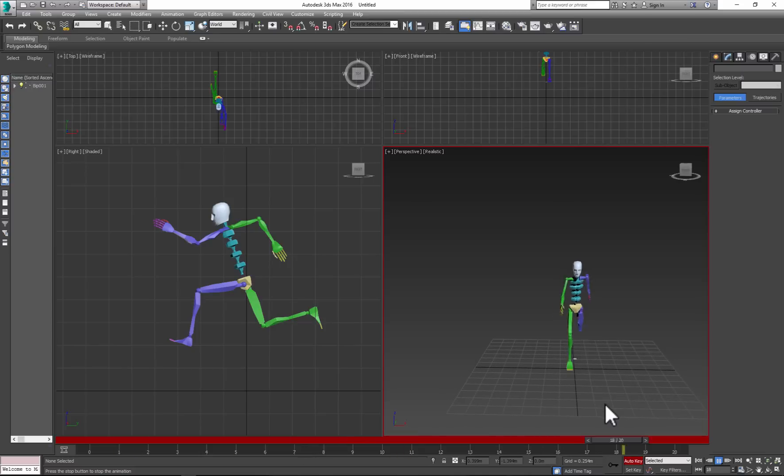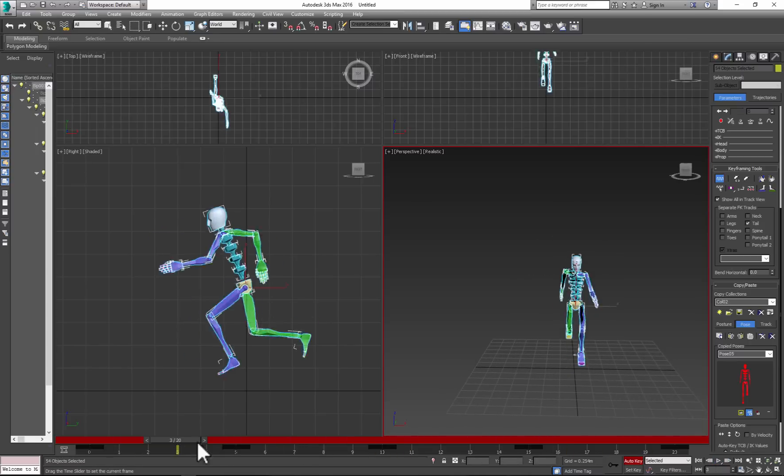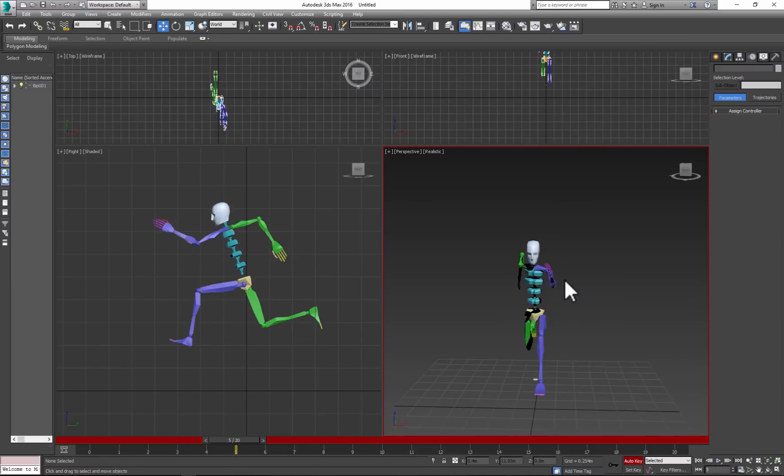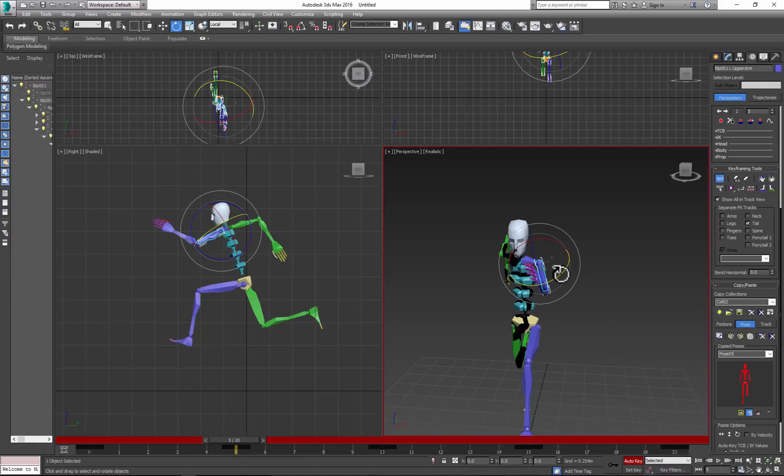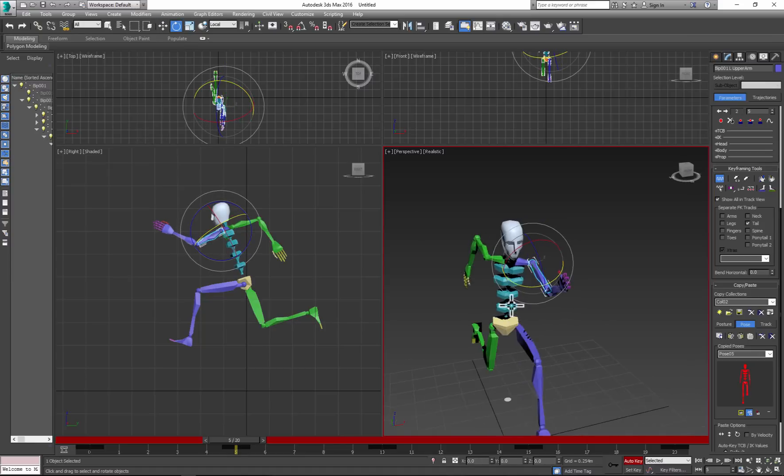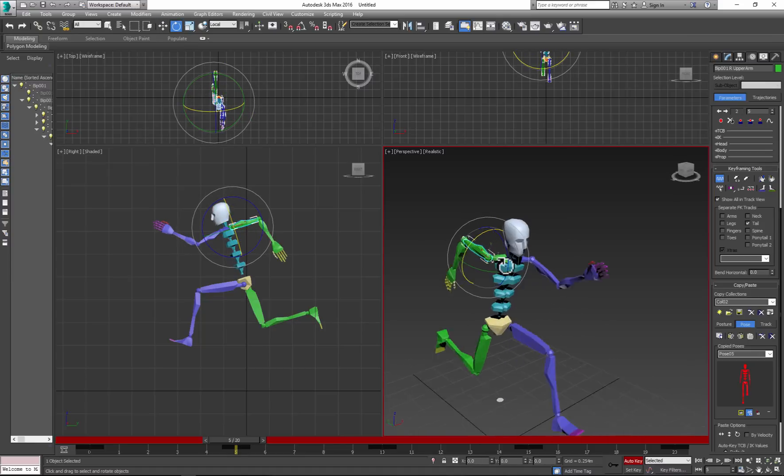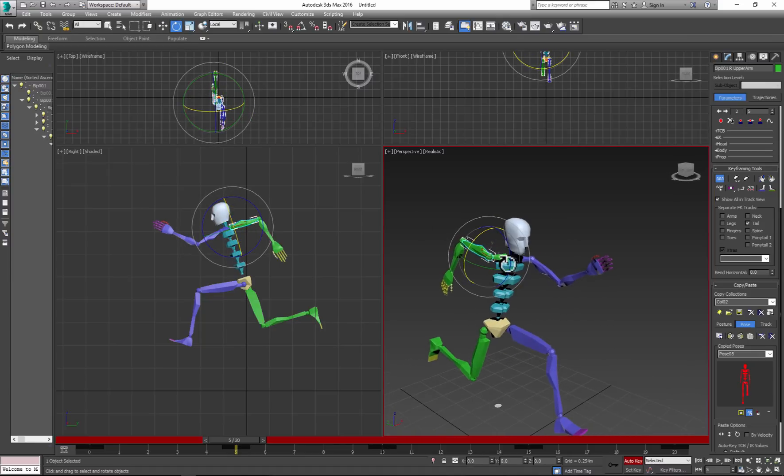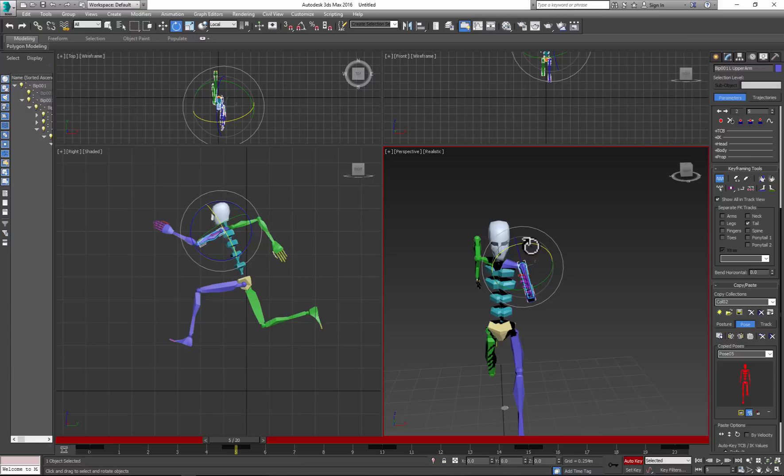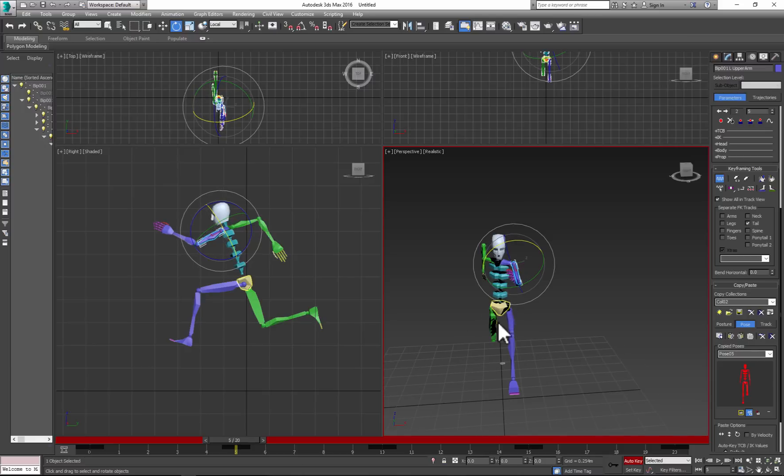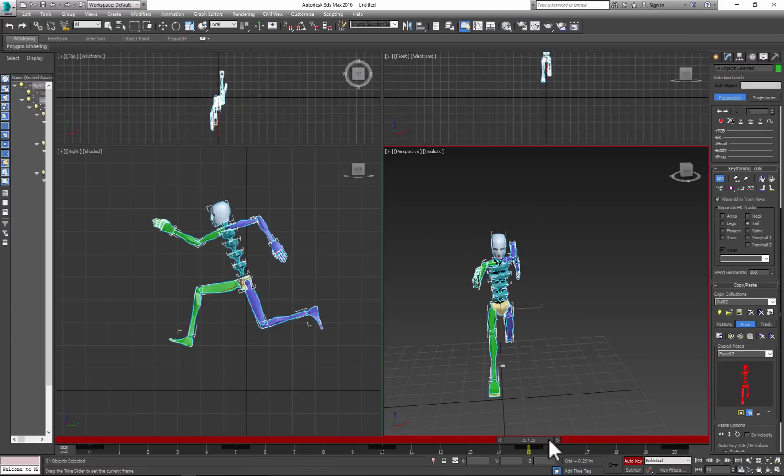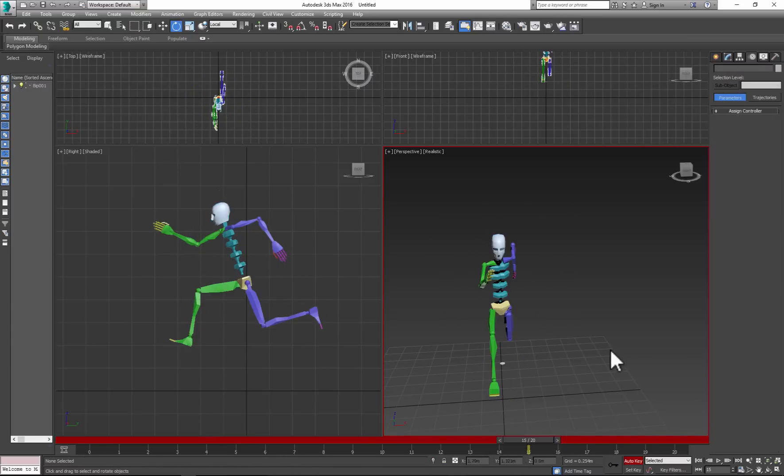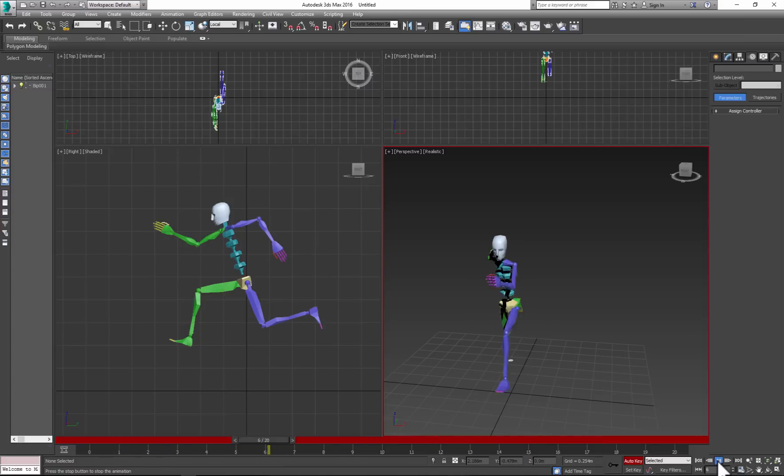We can adjust the position of the arm. Let's rotate the arms more. Keep working and keep adjusting to your liking.